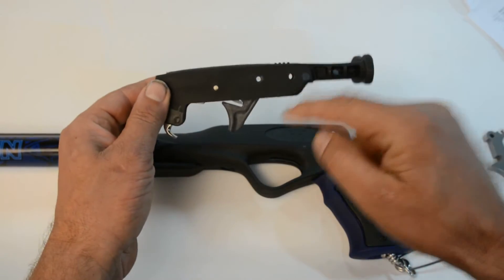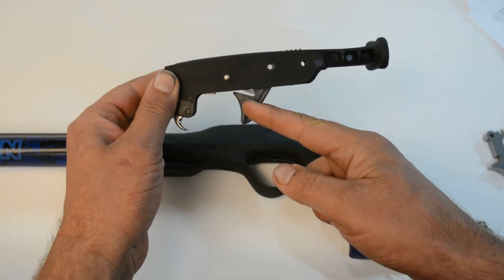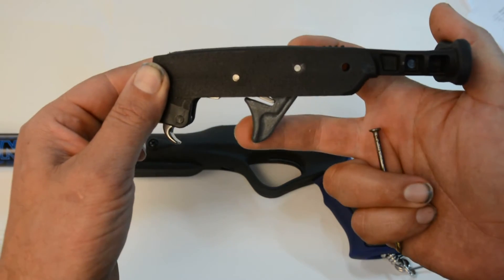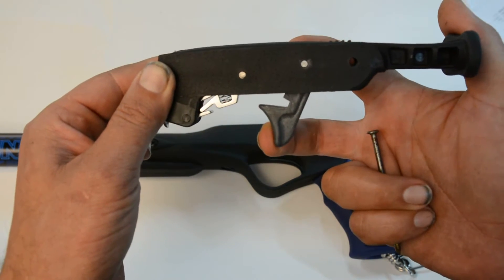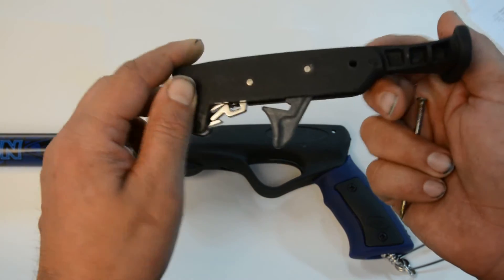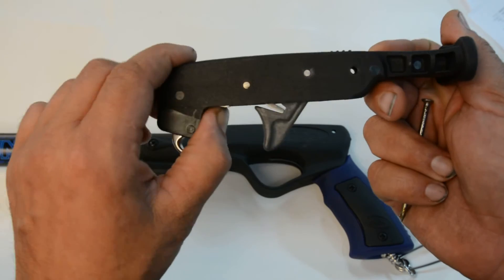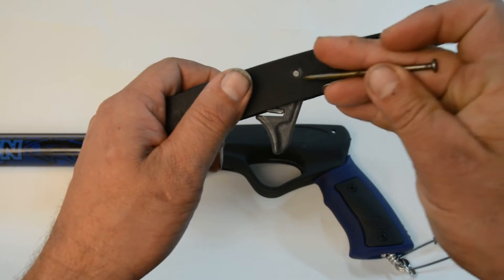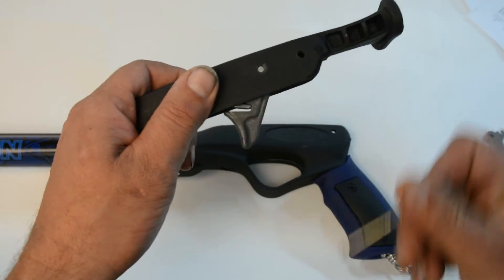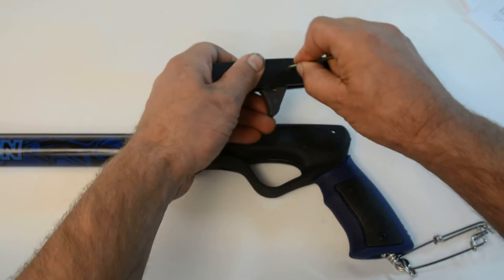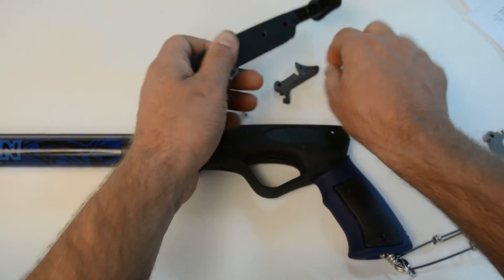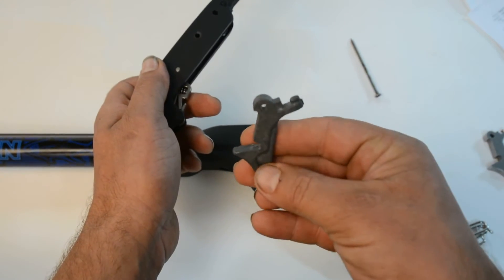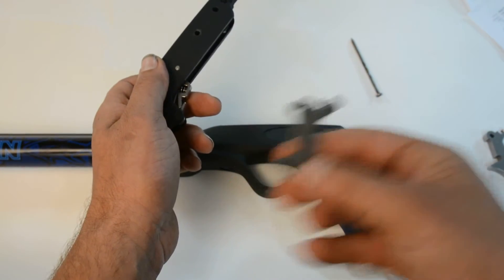So this is the piece right here that we're replacing. It's just the plastic finger release that comes standard on Rob Allen guns. We're going to pop this pin right there and remove the plastic trigger.